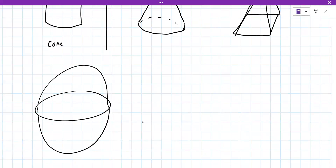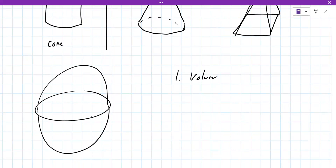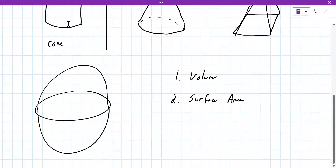There are two things they generally ask: volume and surface area. It sounds like you're covering just volume mainly. Okay, so I've sent this to you before but I'll drop in the chat this really solid reference sheet and we'll work on some of the new ones.